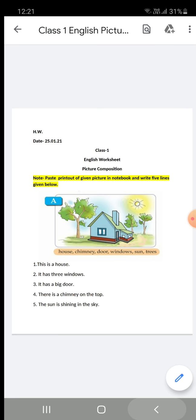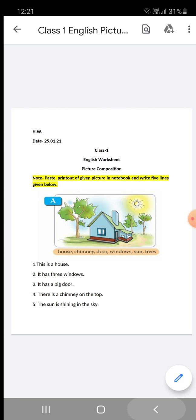The first word given here is 'house.' First of all, you will write about the house: 'This is a house.' The first letter will be capital, and at the end of the sentence, you will put a full stop.